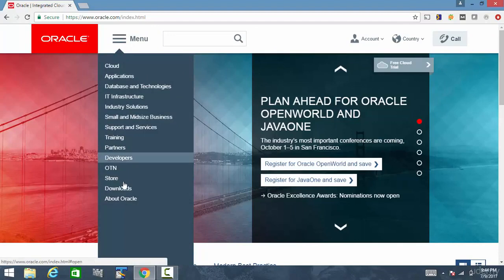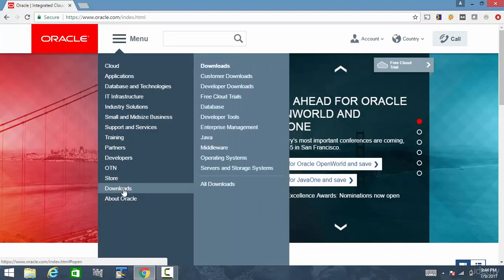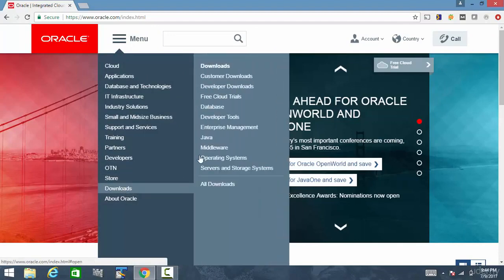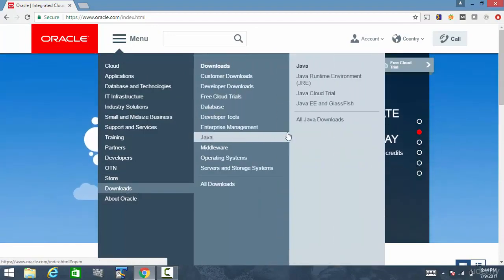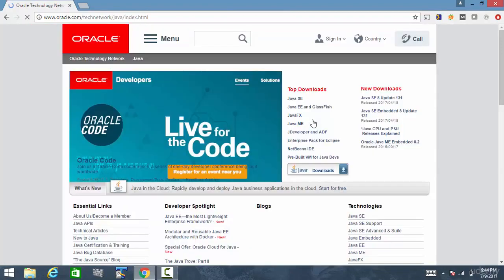Go to menu, Downloads. Go to Java and then click on All Java Downloads.